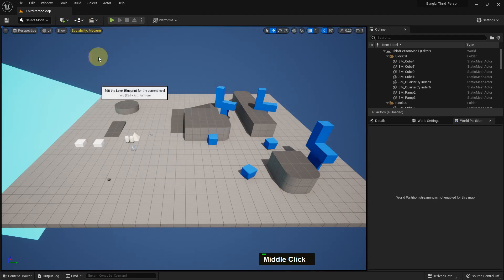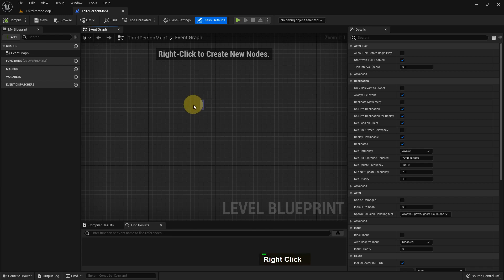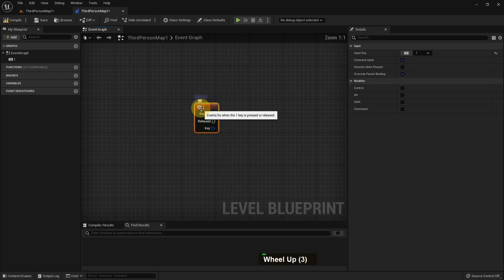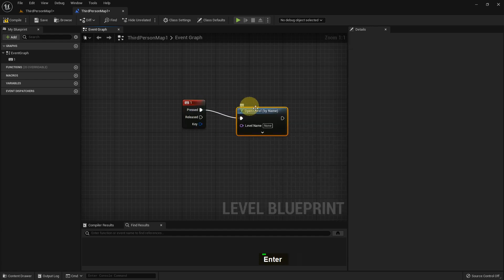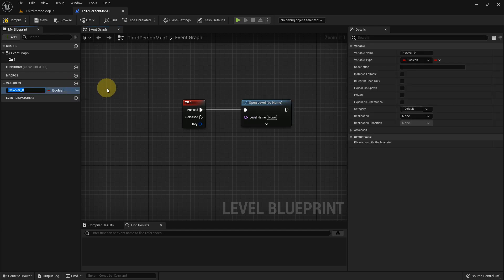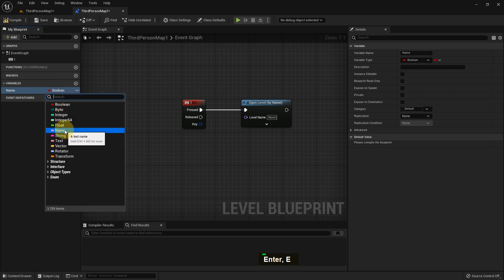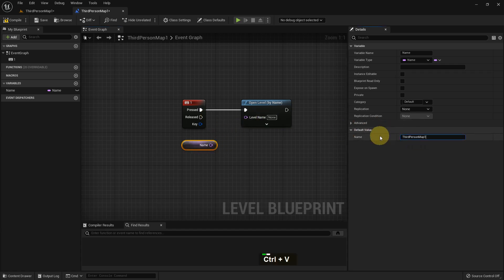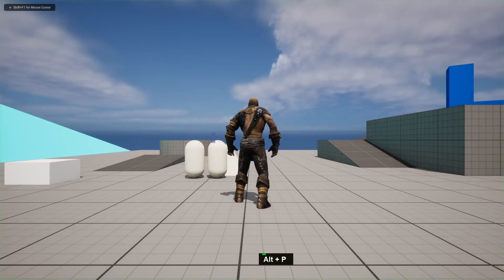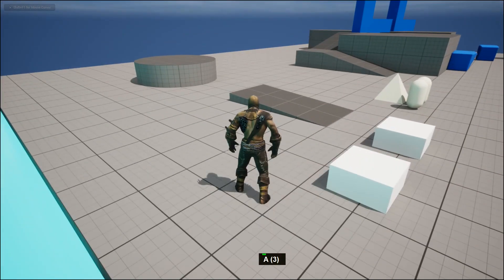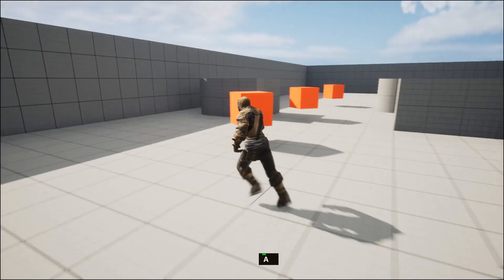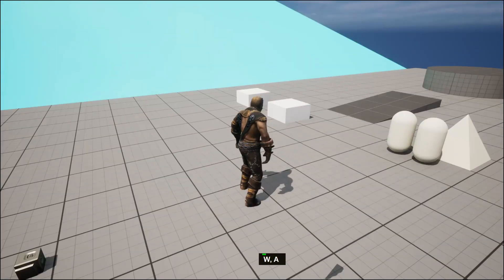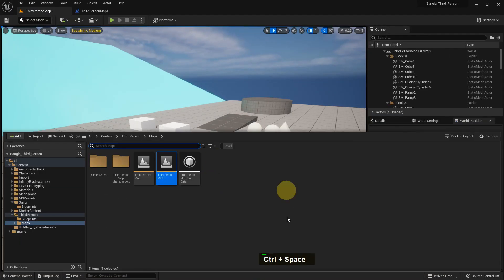Now open the other level and go to the level blueprint. I add Key 1 and also add Open Level. I create a variable, name it 'Name', and select the type to Name. Compile and save. I give it the value 'Third Person Map' and delete the 'one'. So if I play this level and press 1, I go to that level, and if I play that level and press 1, I come back to this level. Isn't it fun?